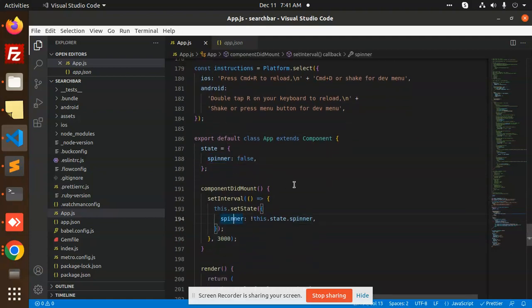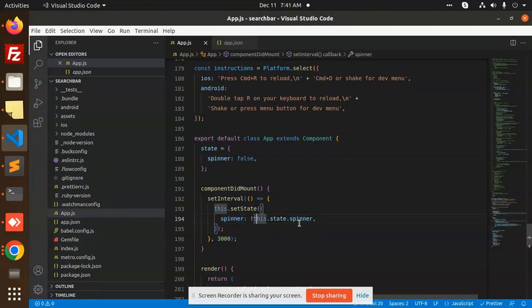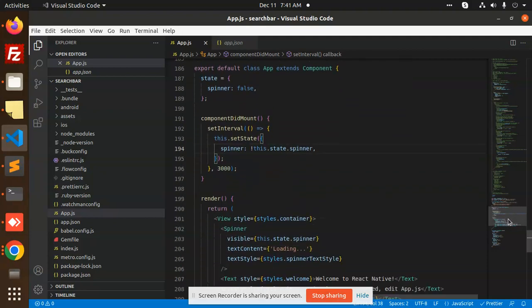When the component mounts, meaning whenever there is a first entry of the block, it will go here and just call this spinner. It should be not equal to the state - that means true. If it's true, then in this limit, these seconds, it will run.